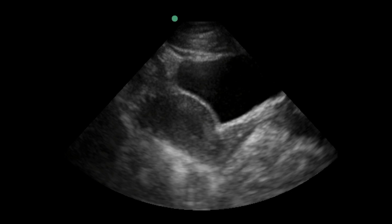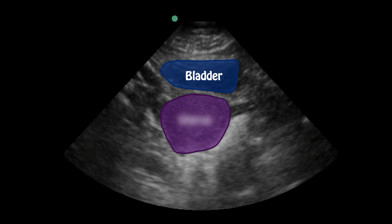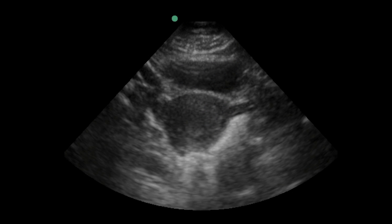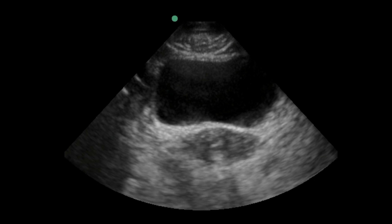After evaluating the entire uterus in long axis by fanning right to left, we're going to go to a short-axis view. We rotate the probe marker from angled towards the patient's head towards the patient's right. We can see the bladder at the top of the screen and then the uterine fundus. We fan from the fundus down to the cervix. One thing to pay attention to is that one side just looks a little odd compared to the other, which is pretty normal appearing. As we fan inferior we reach the vaginal stripe, letting us know we've evaluated the entire uterus.